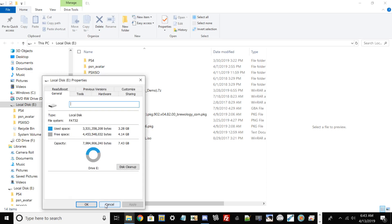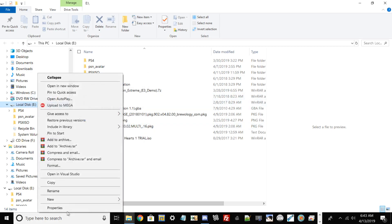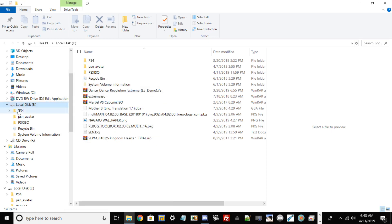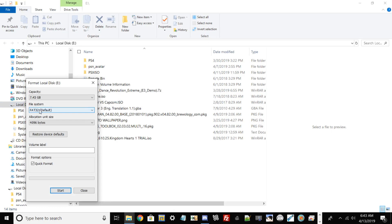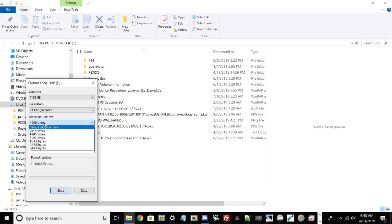If it doesn't state that it's FAT32, what you want to do is go ahead and click cancel right here, right click, and then go to format. For format, go to file system and you should see whatever file system your drive is on. If it's on NTFS, go ahead and switch it to FAT32.